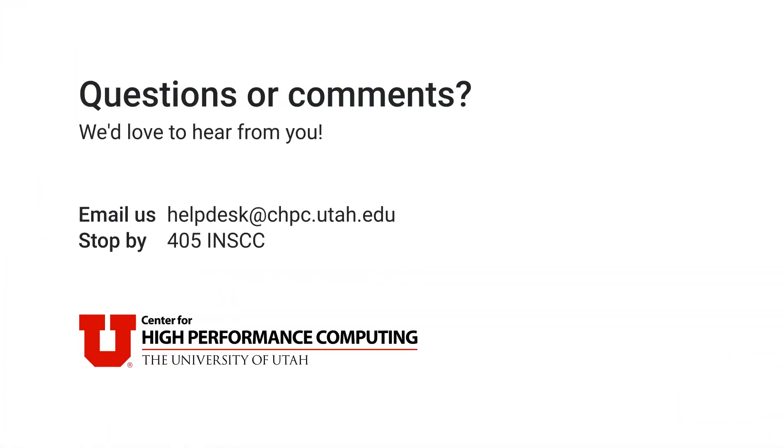I hope this video was helpful. If you have any questions, please don't hesitate to email us at helpdesk at chpc.utah.edu, or you can stop by our offices in INSEC 405.